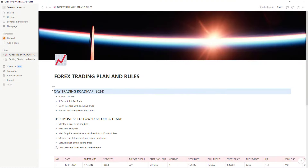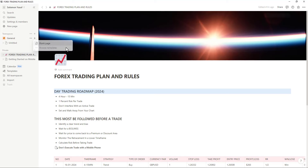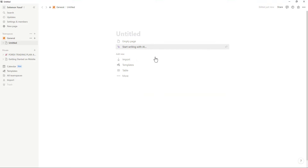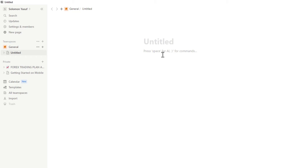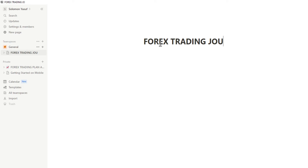Once you're in Notion, the first thing you'll see is a set of pages. You want to get a free blank page — just click on 'Blank page' and you'll have a blank page. When you come here, you'll see 'Untitled.' Click on the empty page area. I just need an empty page without anything, so I'll type 'Forex Trading Journal' and whatever else you want to include.